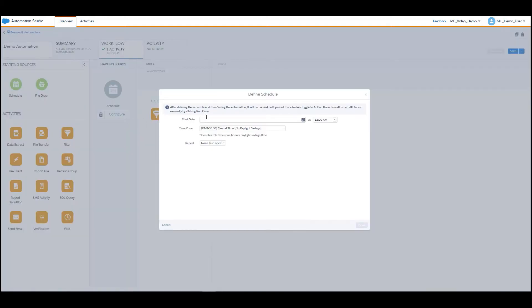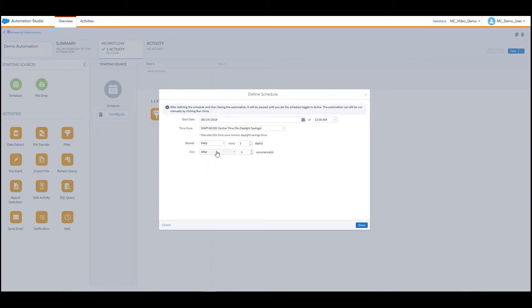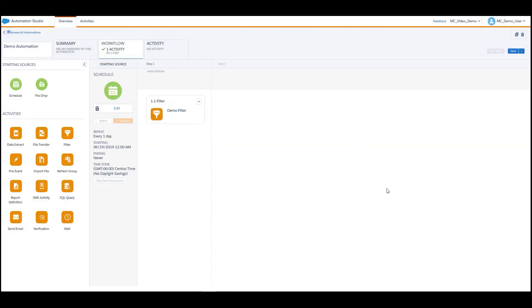After completing these steps, input any additional steps into the automation, configure the schedule as necessary, click Save, and then to activate your automation, click on Activate under the Schedule.